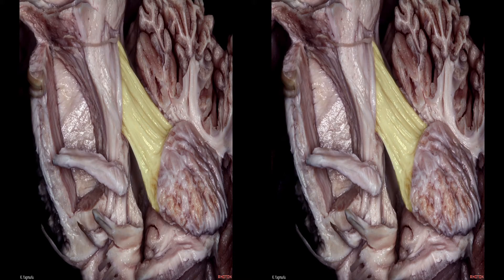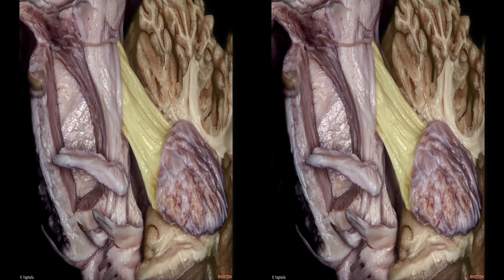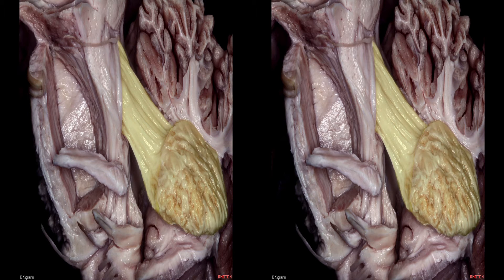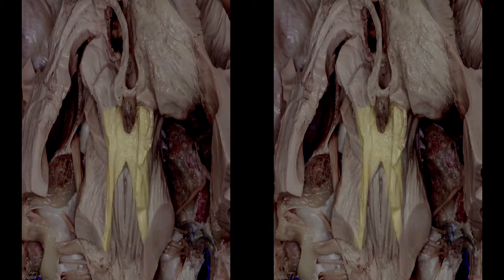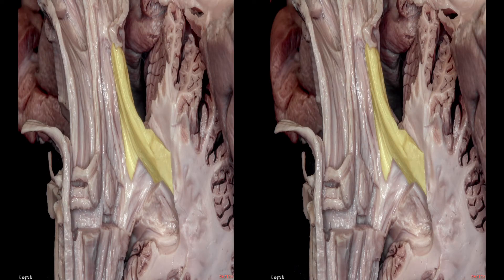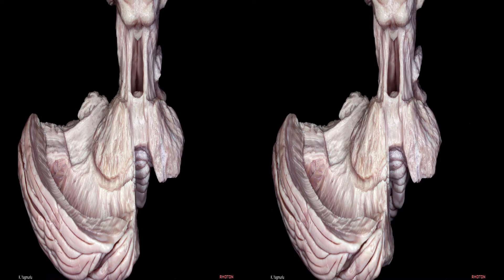The superior cerebellar peduncle, a connection between the cerebellum and the thalamus, arises from the dentate nucleus and ascends up to the thalamus. At the level of the midbrain, some fibers of the superior cerebellar peduncle decussate to form the capsule of the red nucleus before reaching the thalamus. Damage to the superior cerebellar peduncle may cause contralateral cerebellar ataxia and tremor. The superior cerebellar peduncle forms the superior half of the lateral wall of the fourth ventricle, and the inferior cerebellar peduncle forms the inferior half.